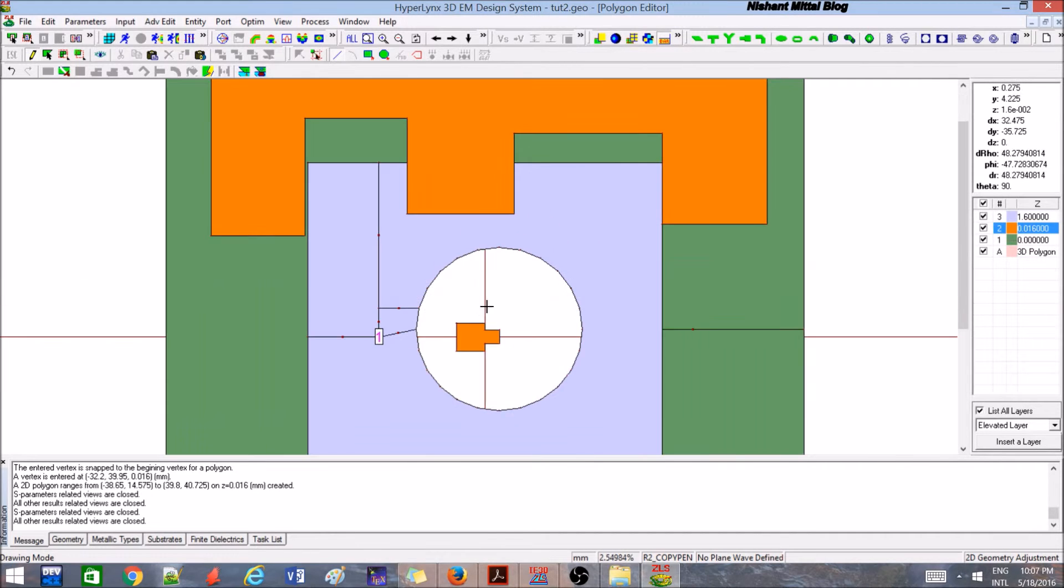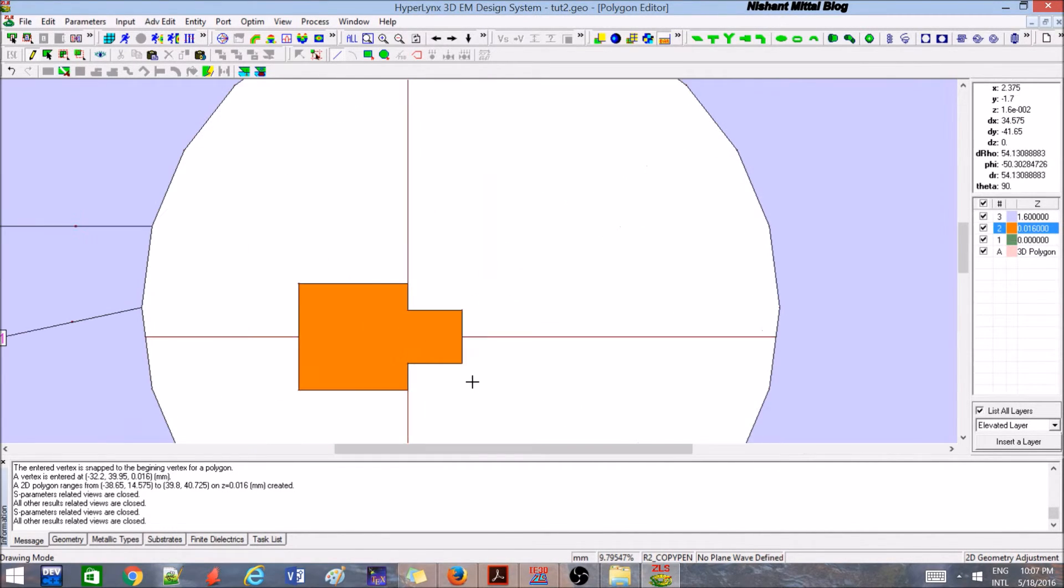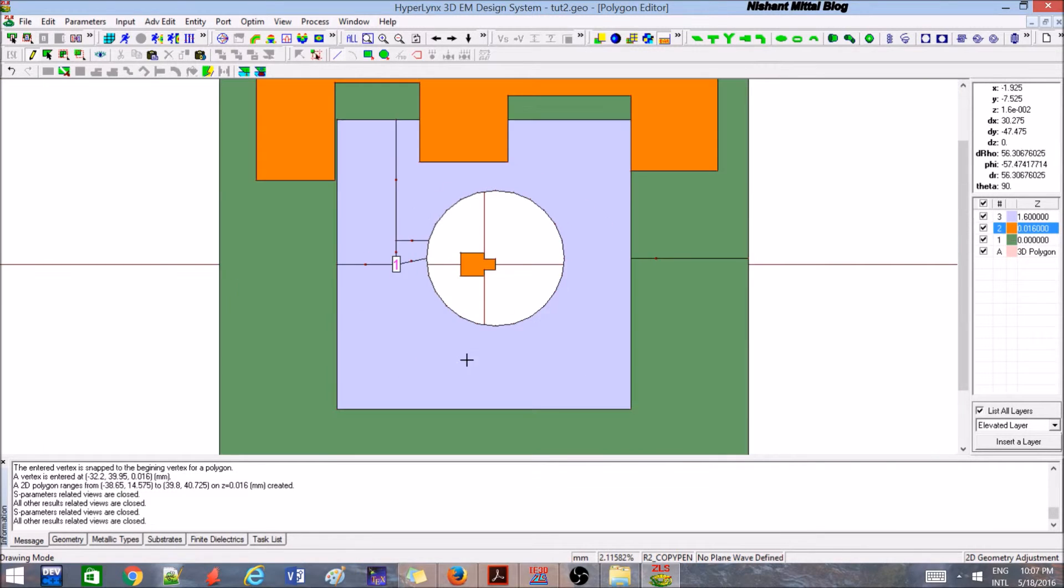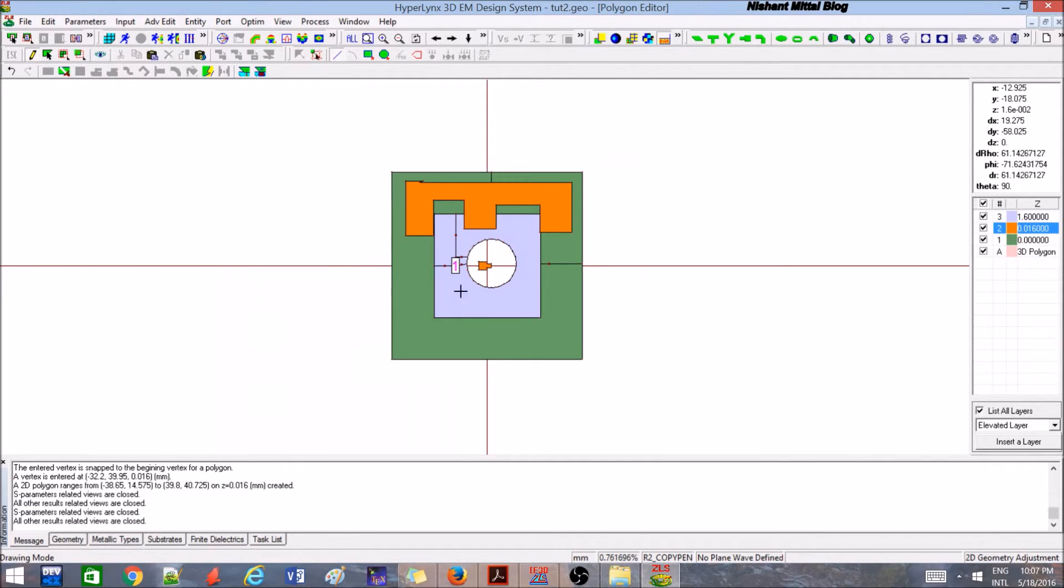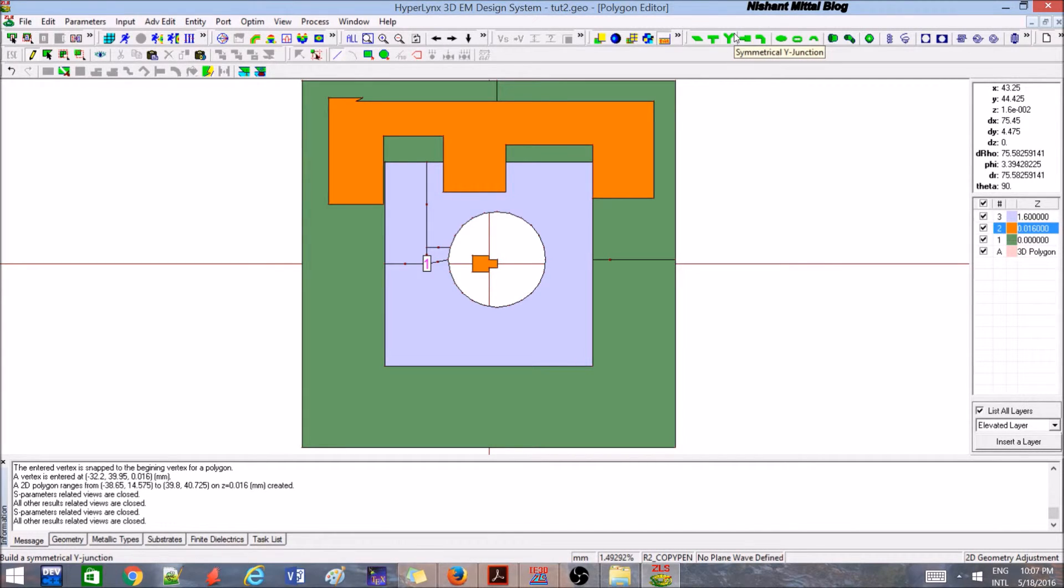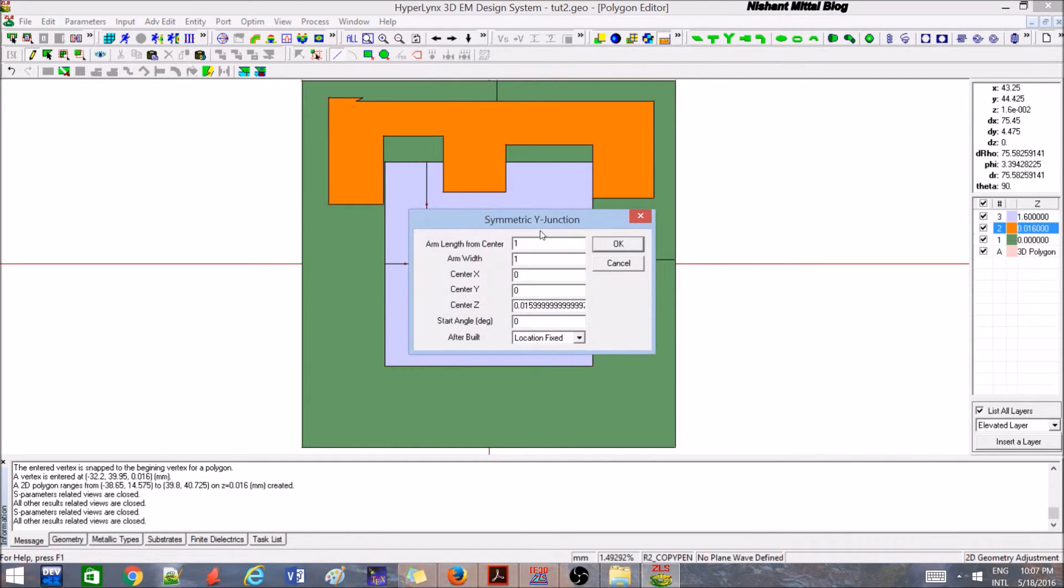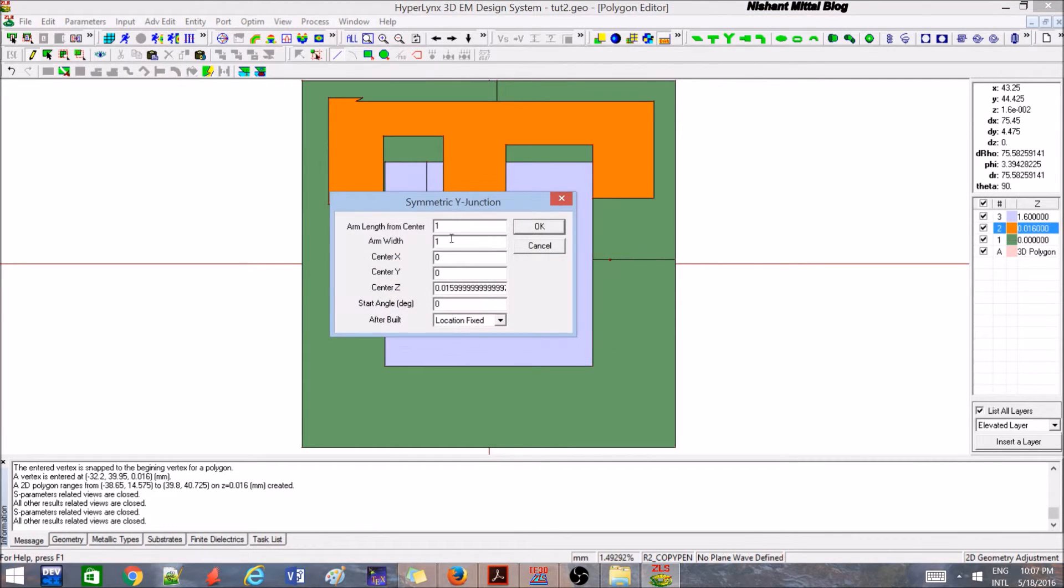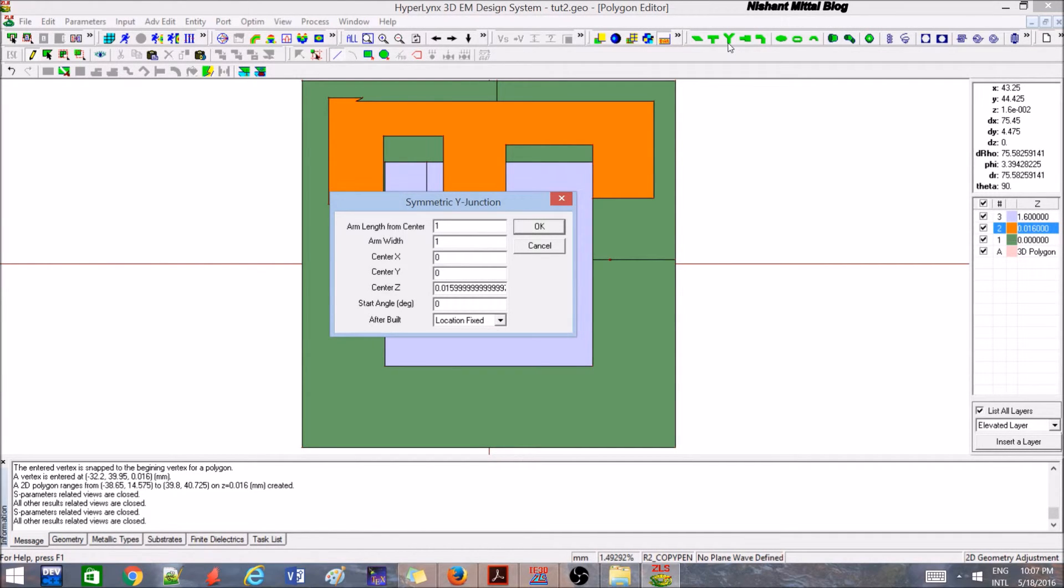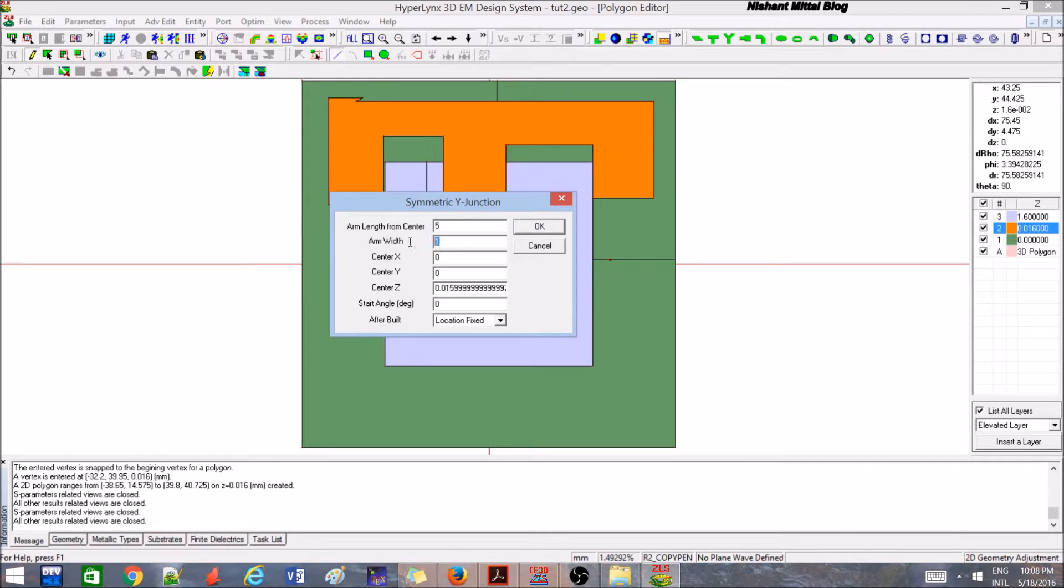Now there are many types of junctions like passive networks, like T or rat nest and all those things. For that you can use this - this is a Y junction. You can make a directional coupler or these things if you want to make. So these tools come handy at that time. Let's say arm length from the center, let's say 5. Arm width, let's say 2.